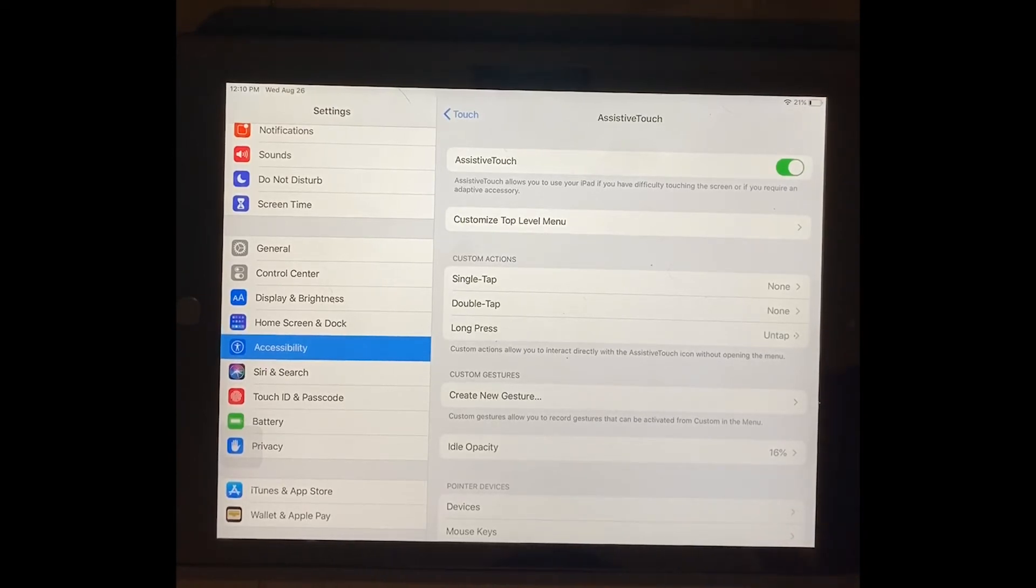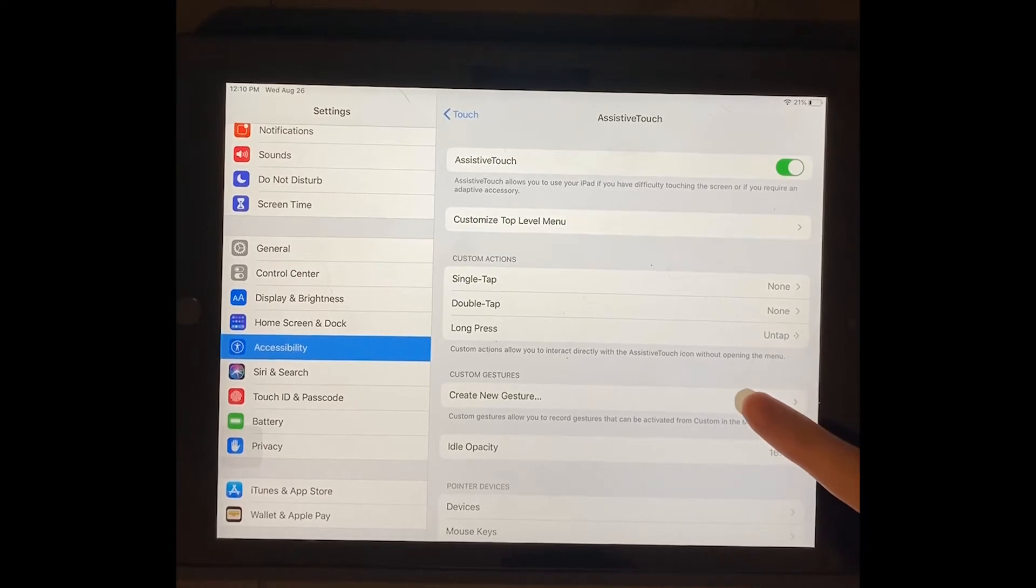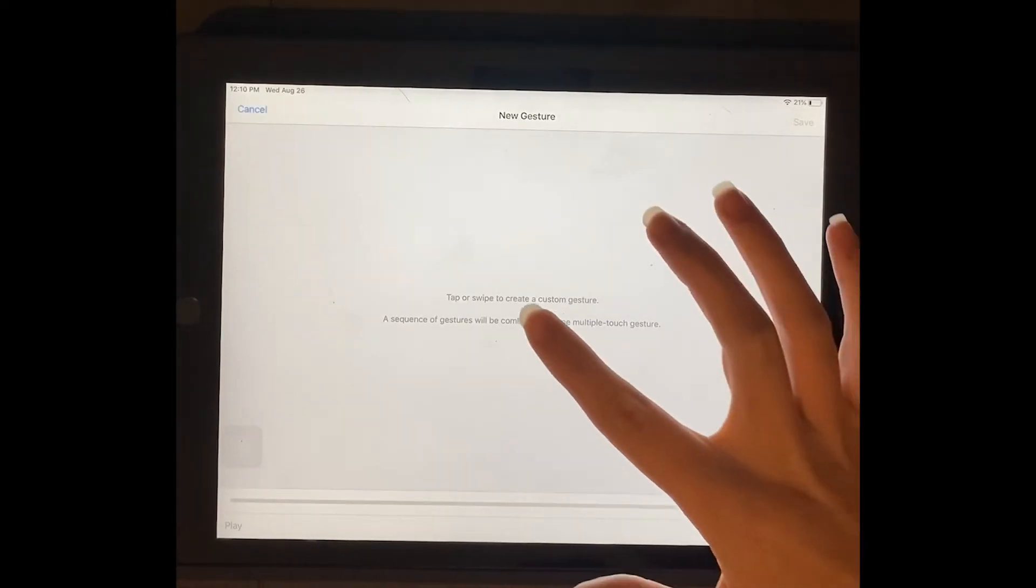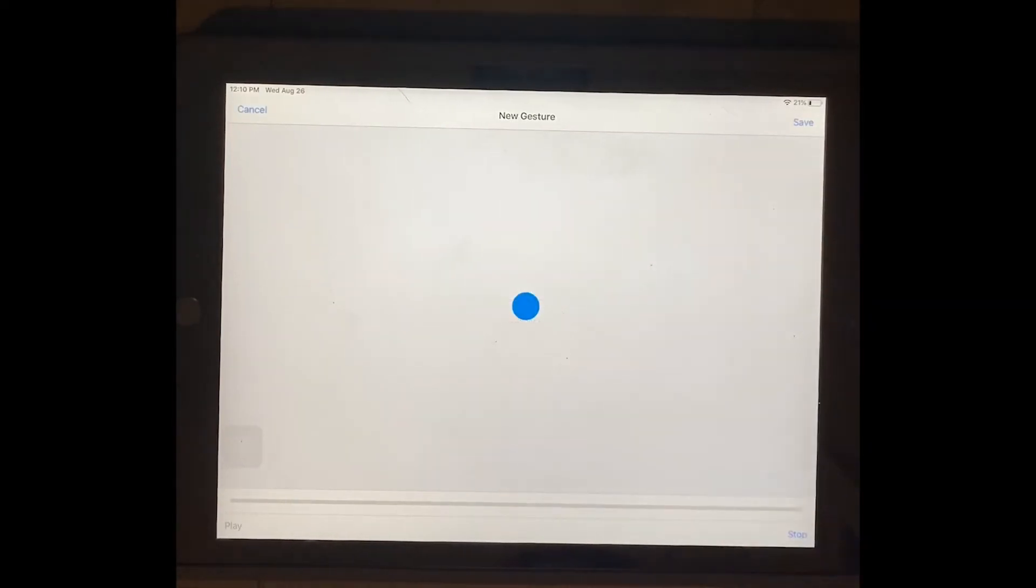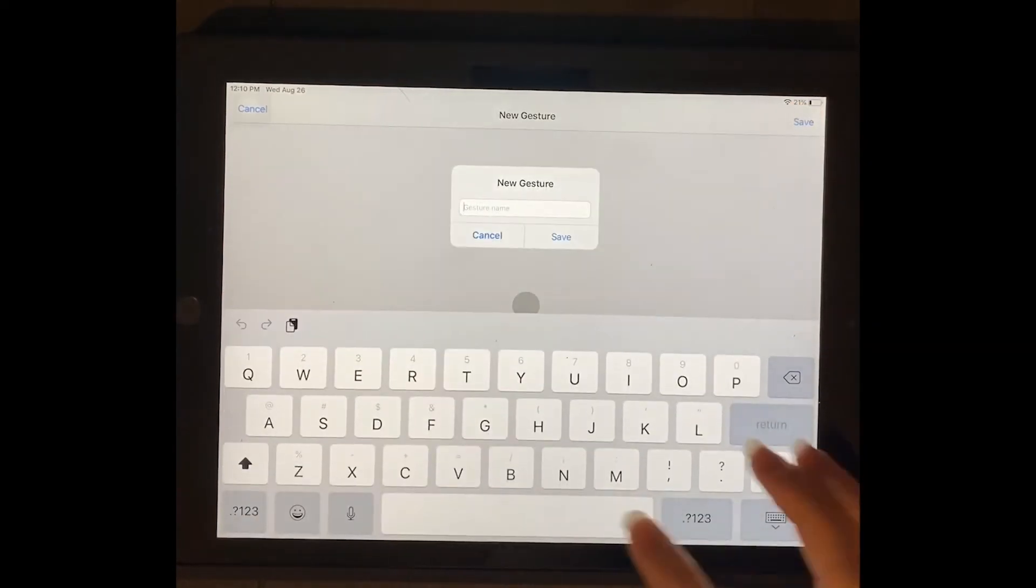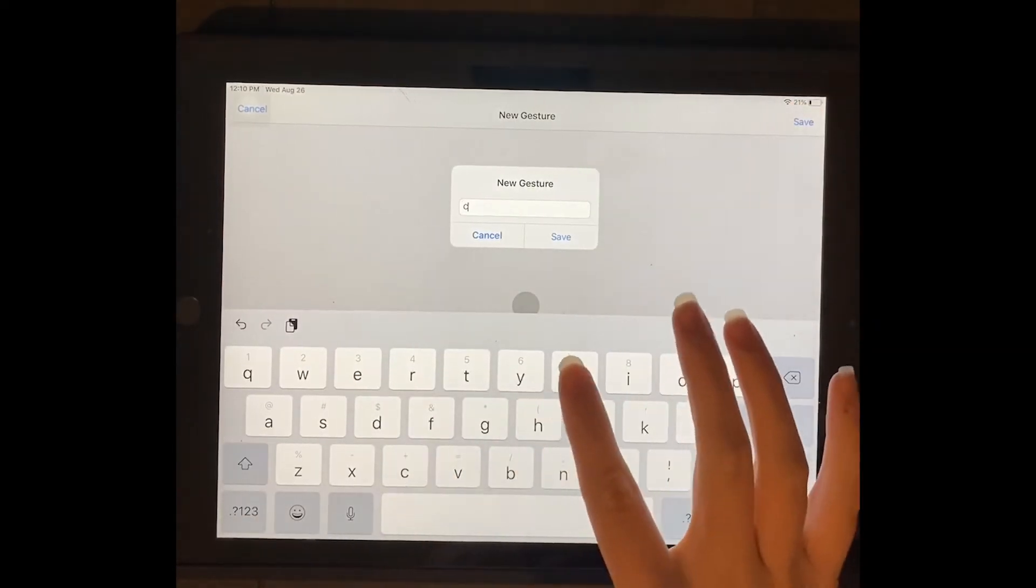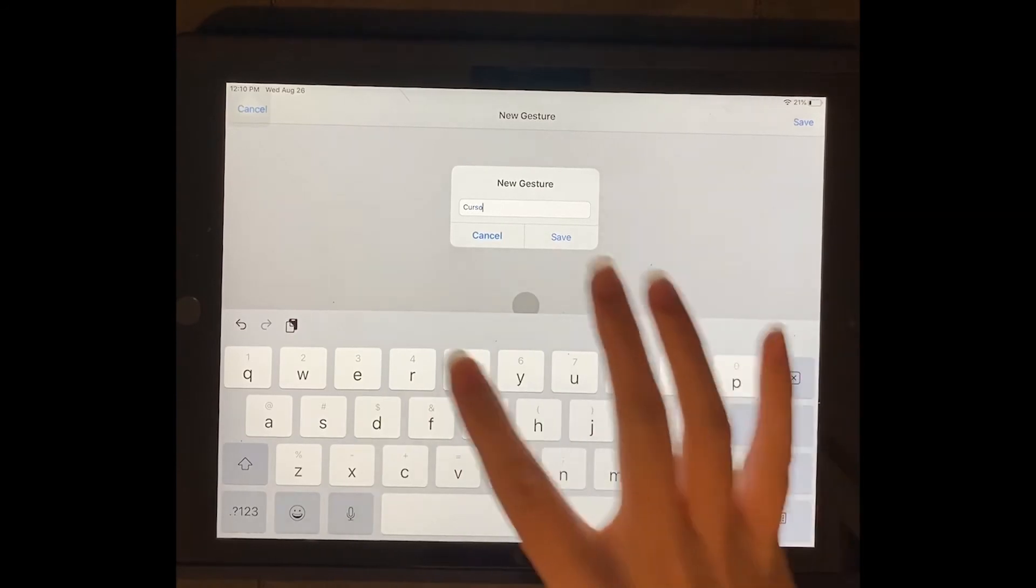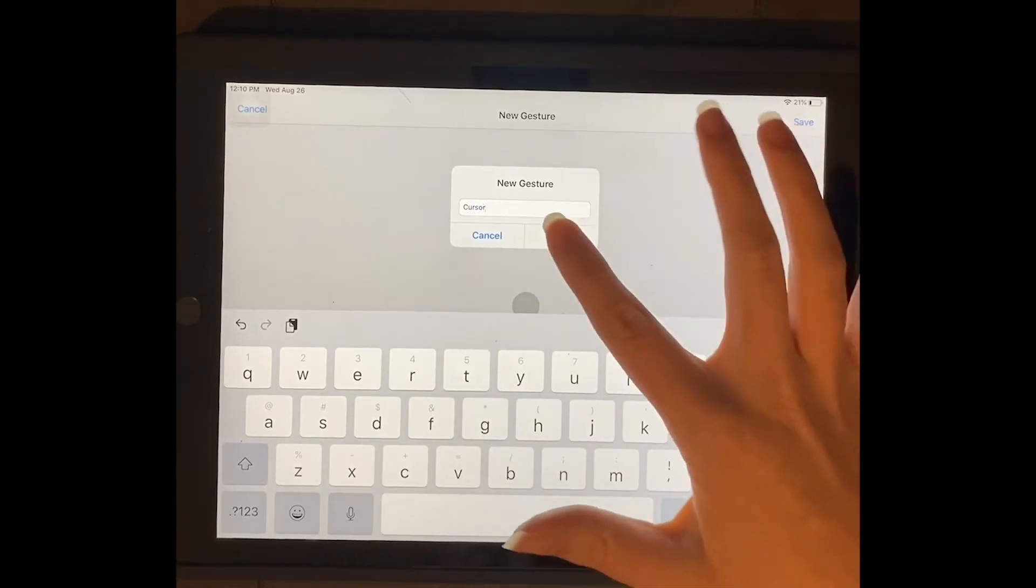What you need to do is you need to create a new gesture, and all you need to do is just tap on it. That's it. And then click save, and I'm going to call this cursor so that way I remember why I created it.